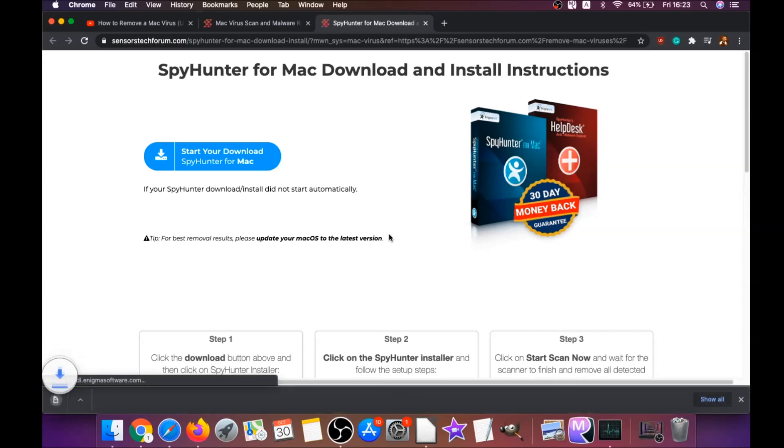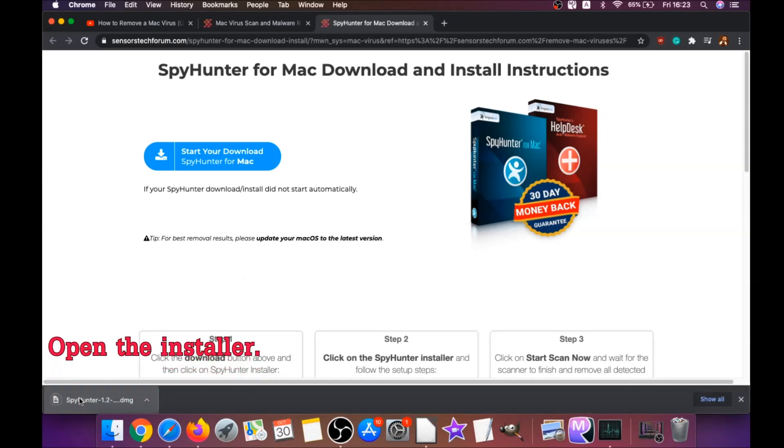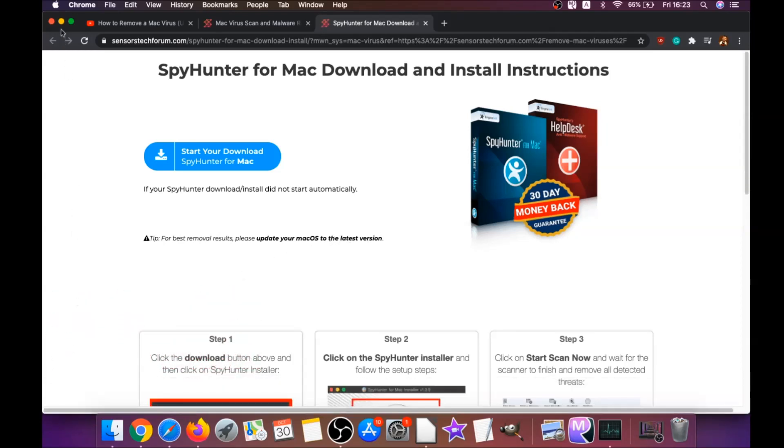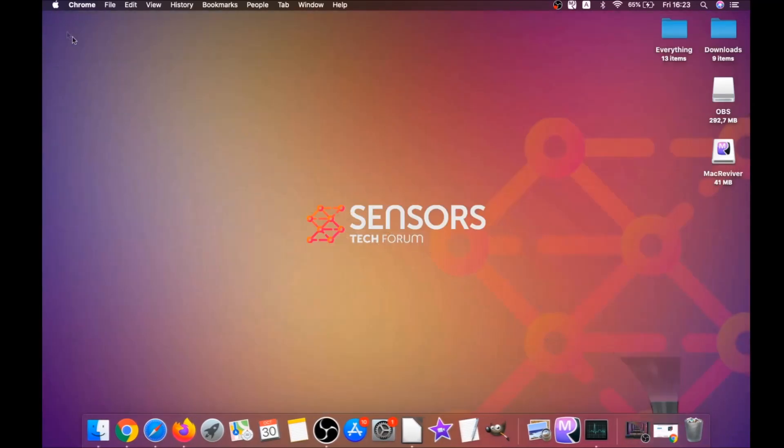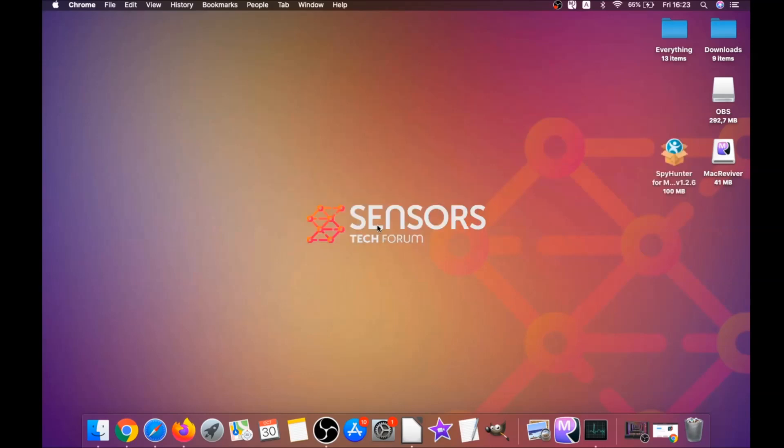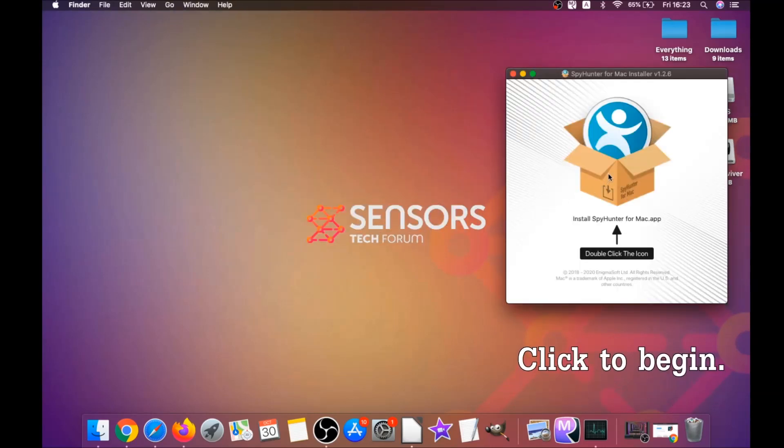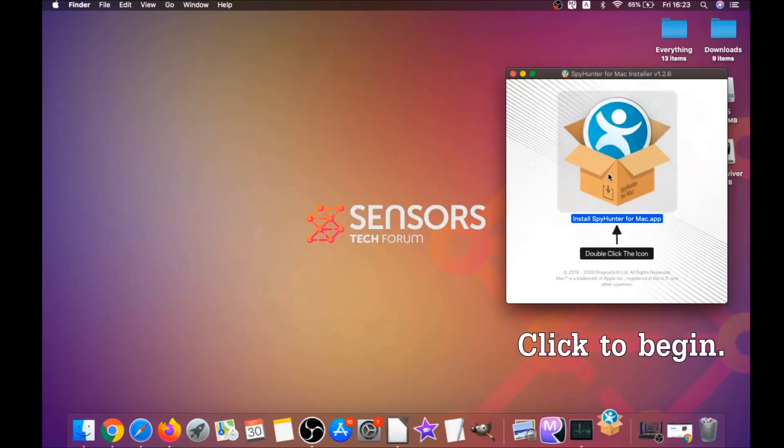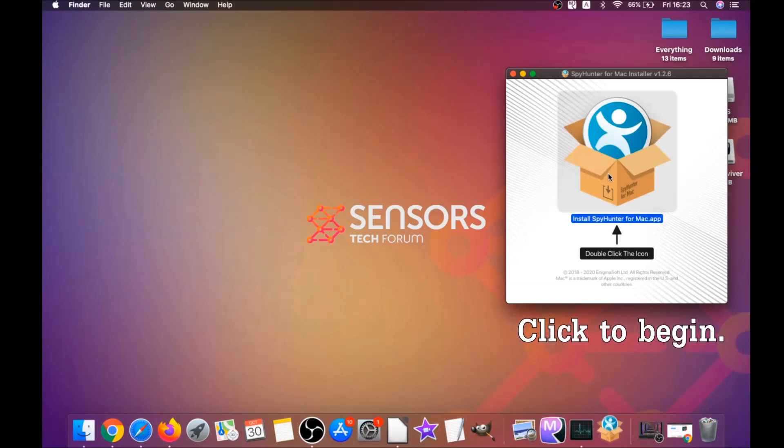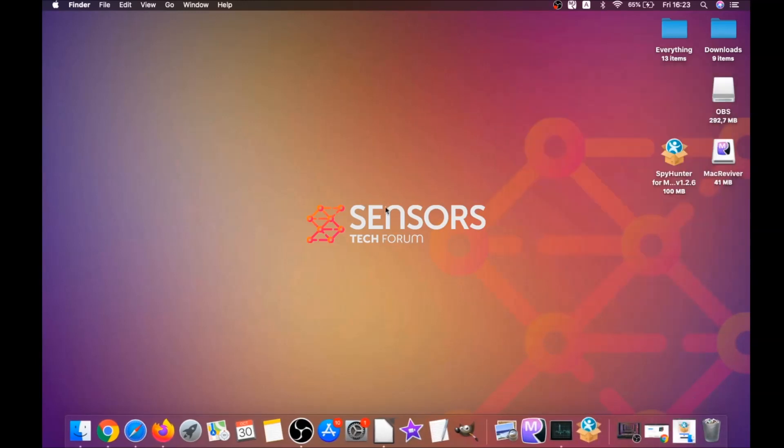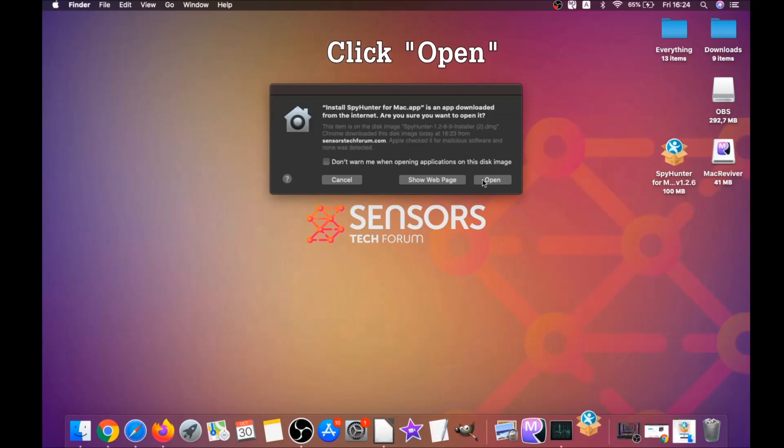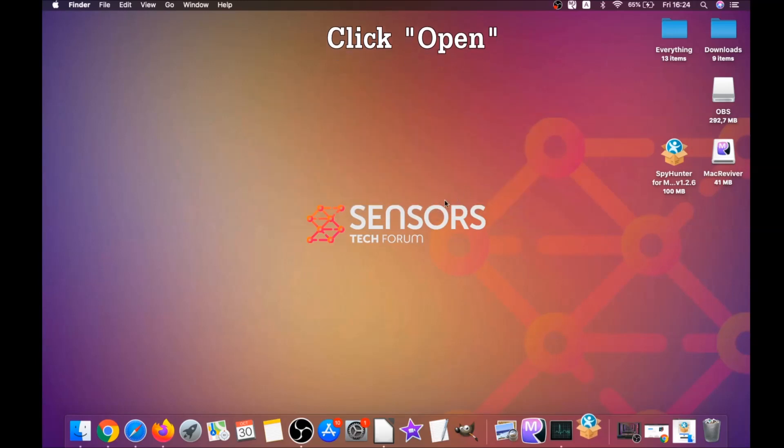The download should begin automatically. When the download is finished, simply open the installer and it will open a pop-up window. When you see this pop-up window, double-click on the icon and this will run the installer.